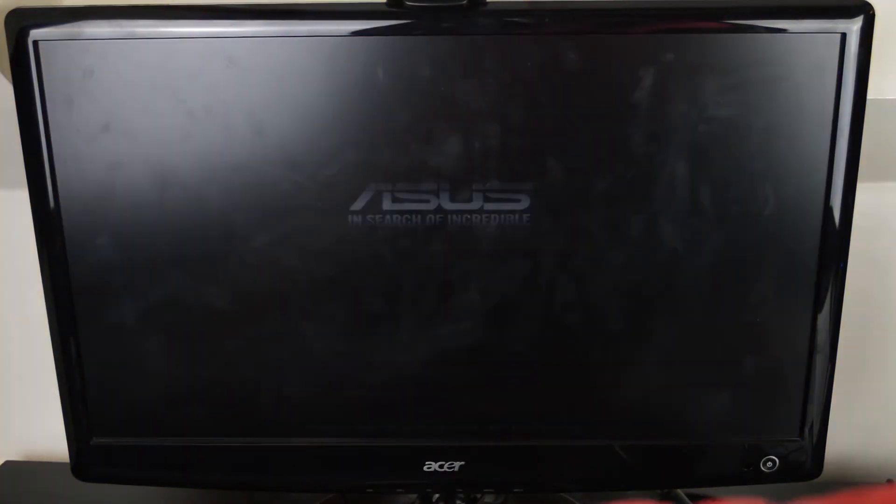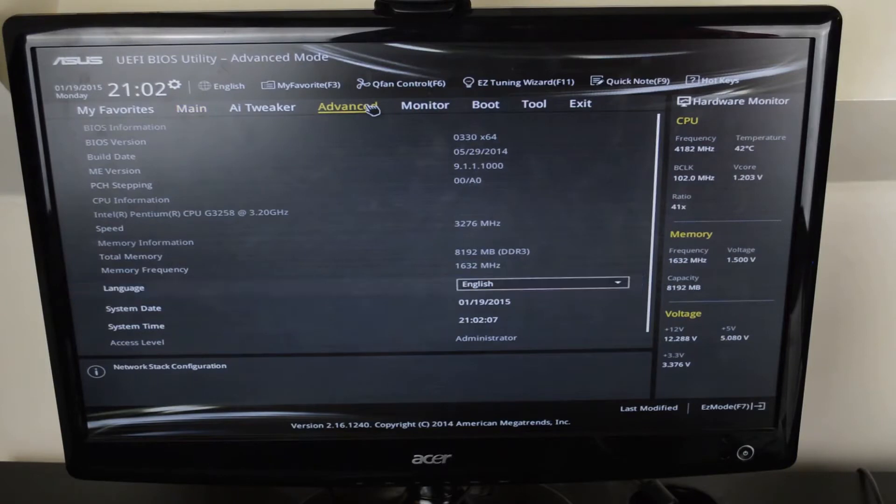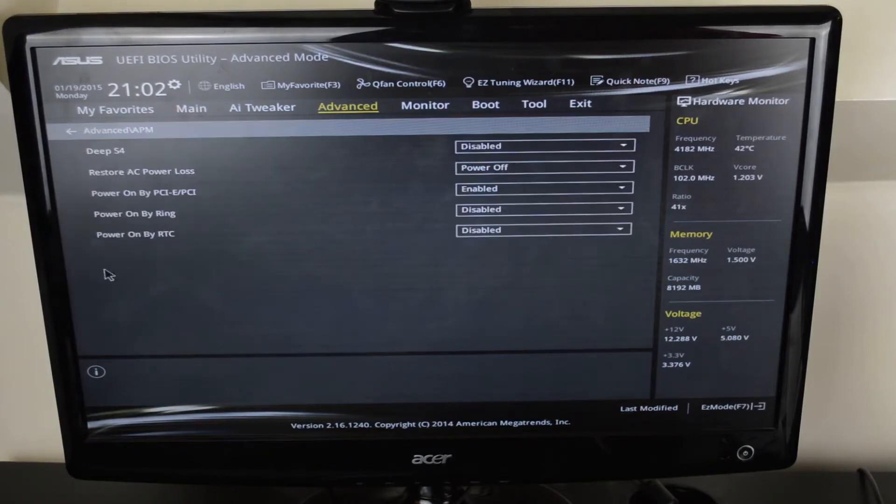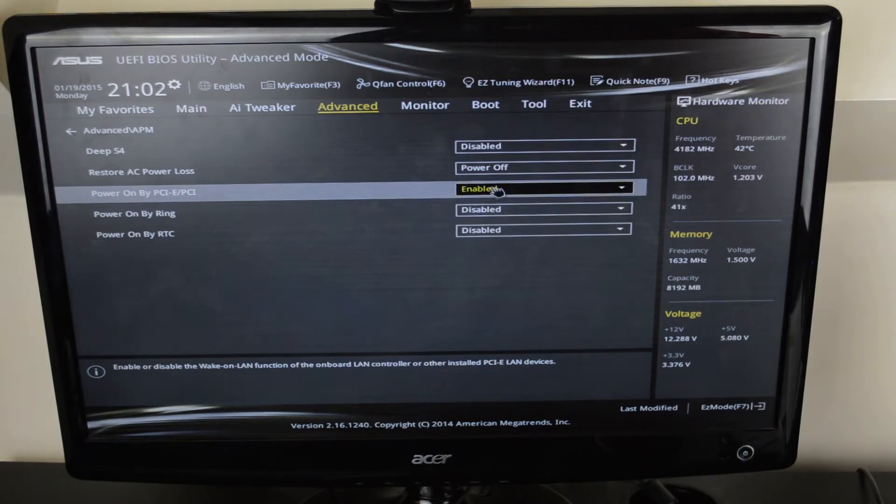While your computer is booting hit the correct key to open up your bios settings. Now navigate around your bios until you find the option to enable wake on LAN. There are a whole lot of places this may be on different computers so you may have to consult Google if you can't find where the option is.